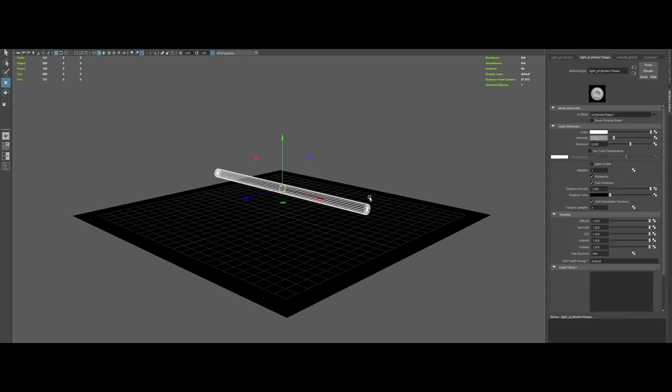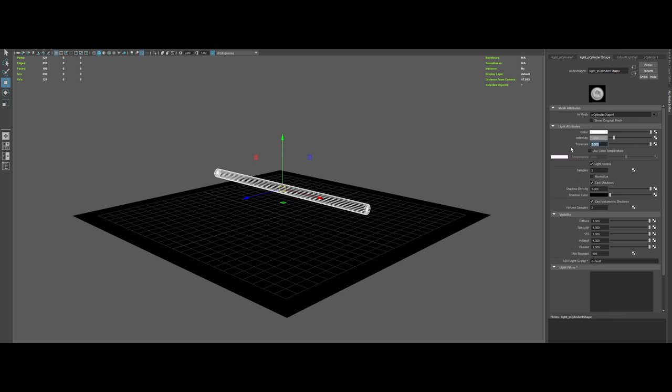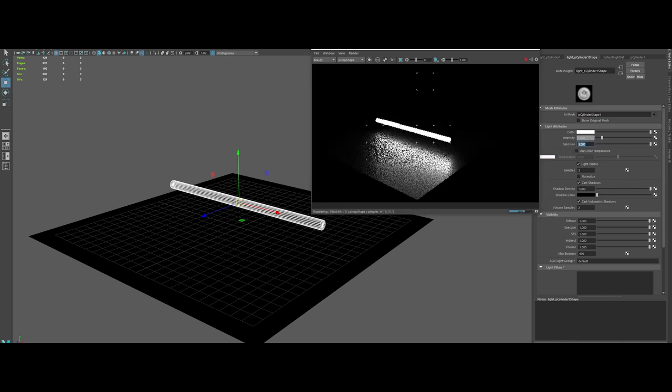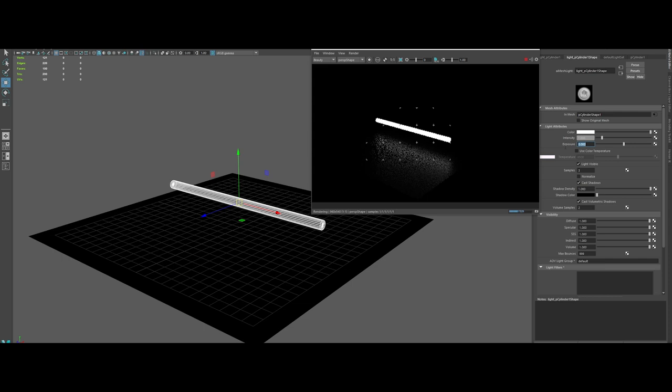So if we look to the attribute editor, we've got a lot of different attributes. Show original mesh if you want to show it. Then I always check on light visible to make it visible. And switch off normalize. Increase the sample of the light a bit. And of course, the exposure. So as you can see, it's working. And by changing the exposure, you can change the brightness of the neon light.